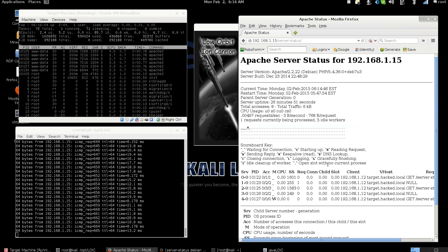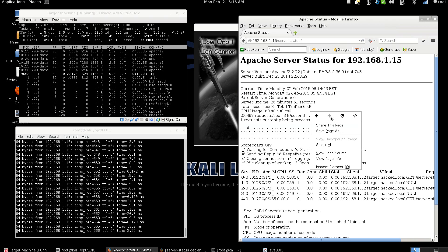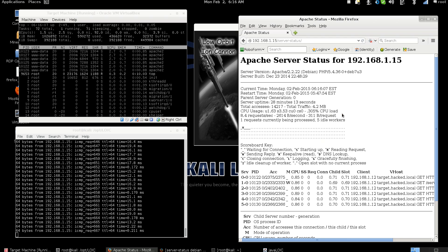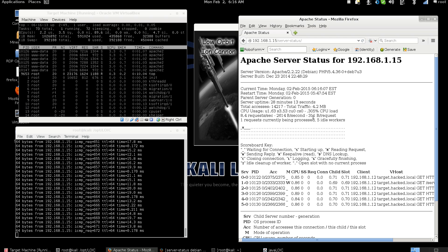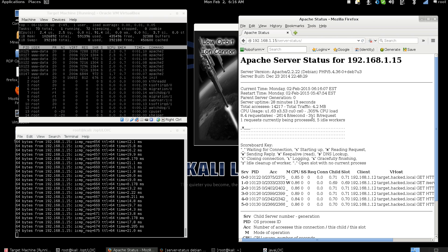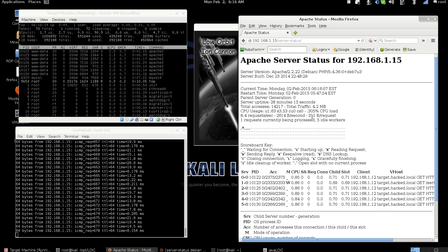If we go over here and we look at the server stats and refresh we're going to see the access times and the usages are starting to go up. They're starting to climb. Now the more connections the more this is going to start to go down.